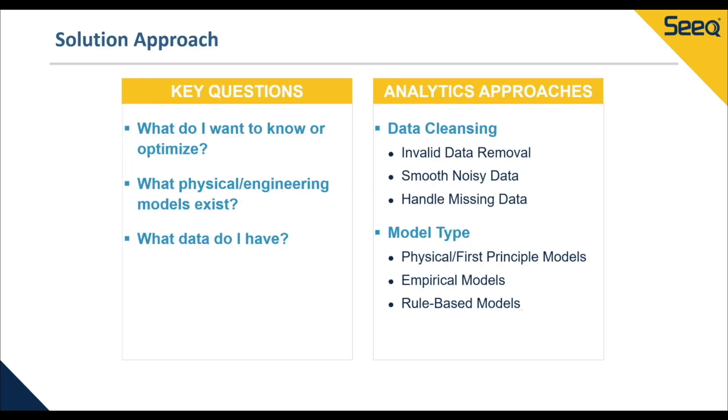While working through this solution, one of the first things we need to ask ourselves is, what are we seeking to learn or optimize about the process? In this case, we want to see how fouling is related to performance degradation over time.